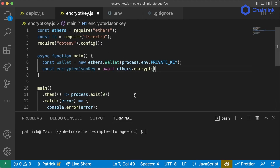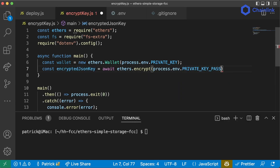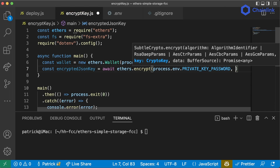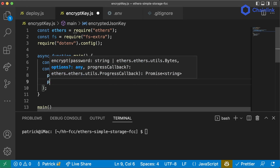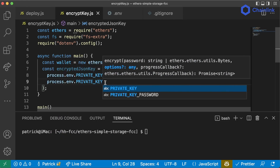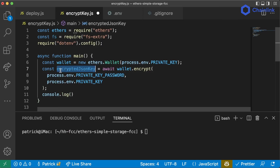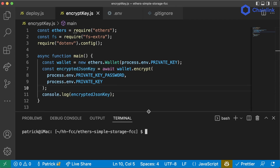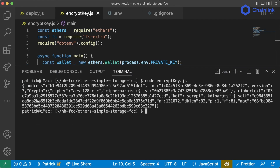So we're going to encrypt by passing process.env.PRIVATE_KEY_PASSWORD and also process.env.PRIVATE_KEY to wallet.encrypt(). Let's go ahead and run this now and console.log the encrypted JSON key to see what happens. We're going to run node encryptKey.js and hit enter to see what it outputs.